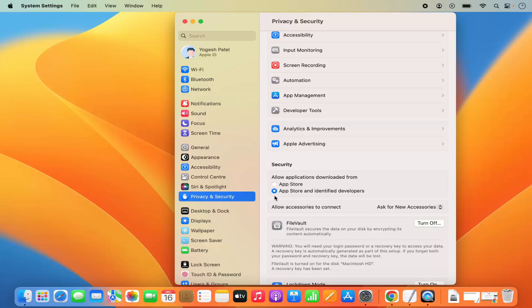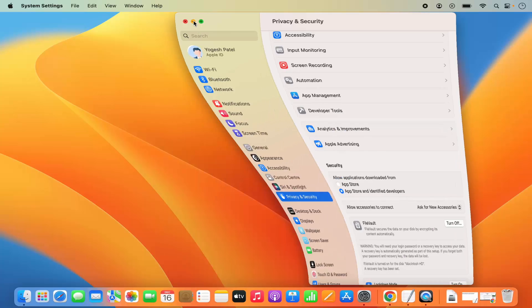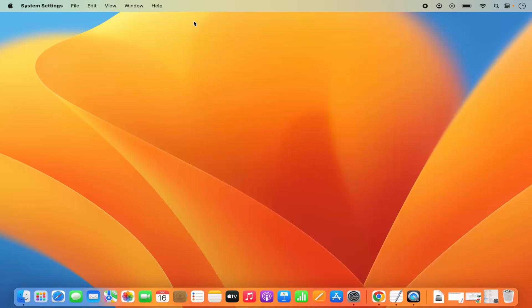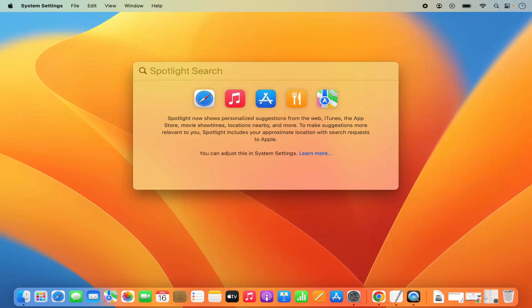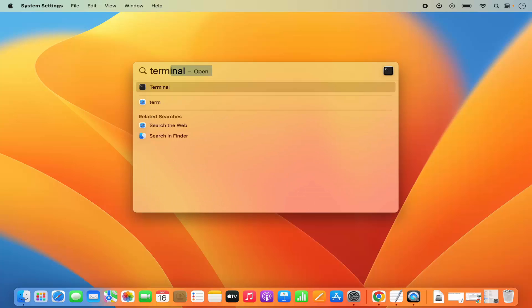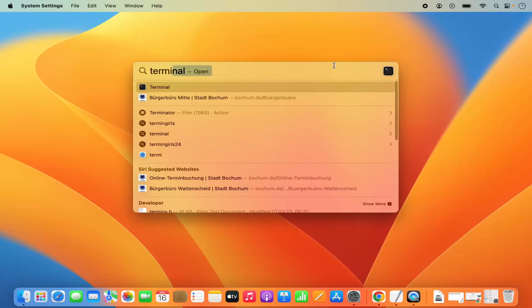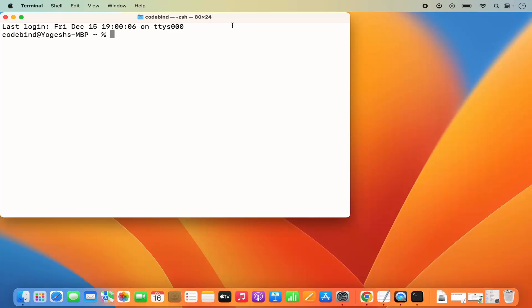Let me show you how you can enable that option. For that, you need to open your Terminal. Just click on the Spotlight option, then search for Terminal, and open the Terminal from there.